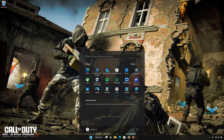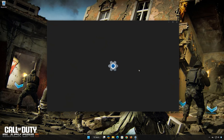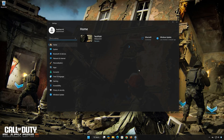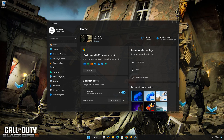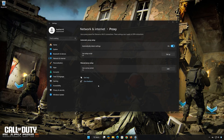First, open the Start menu. Open Settings. Open Network and Internet. Open Proxy. Disable Automatically Detect Settings.